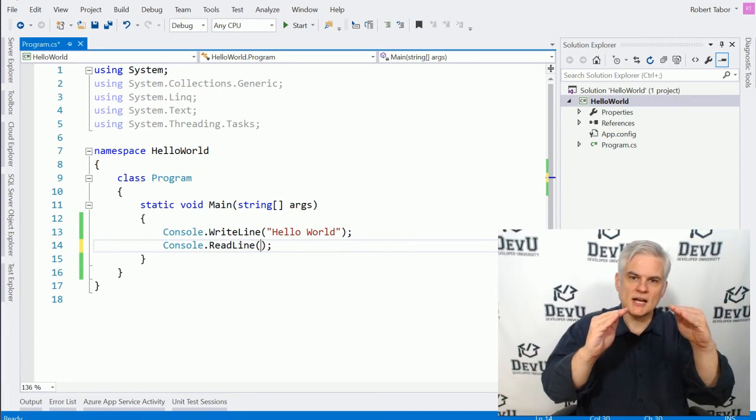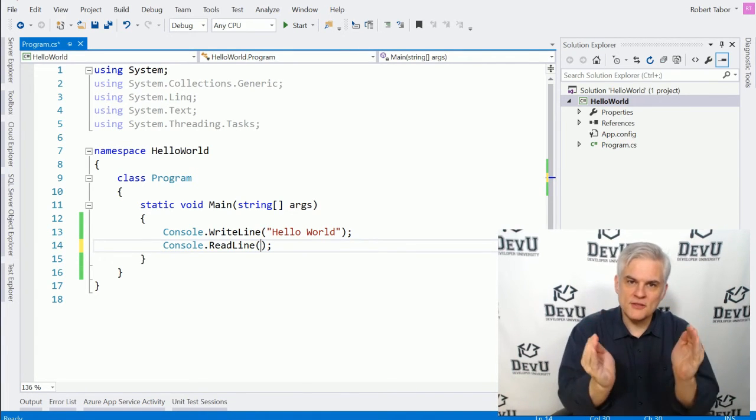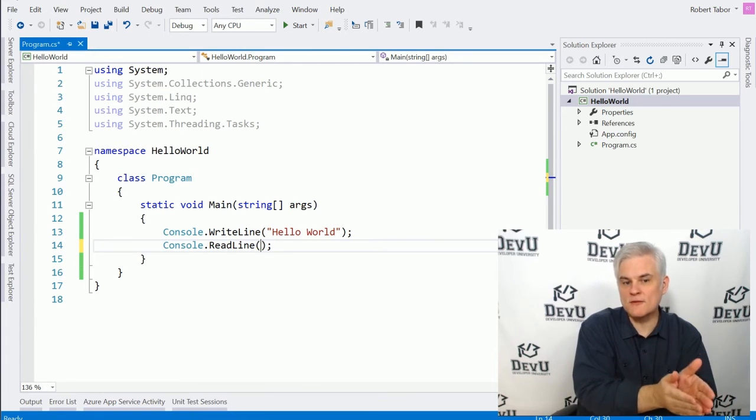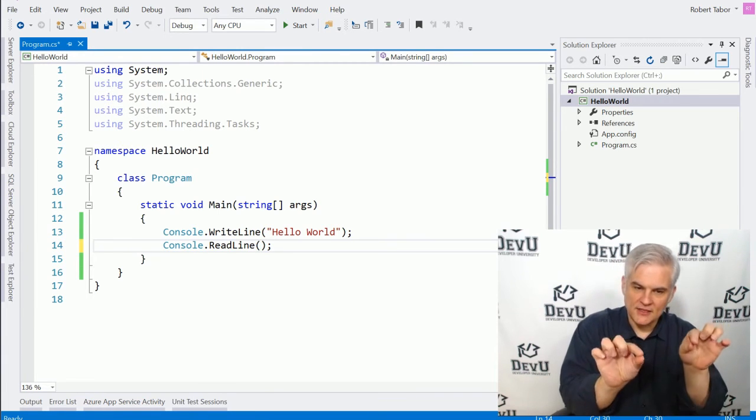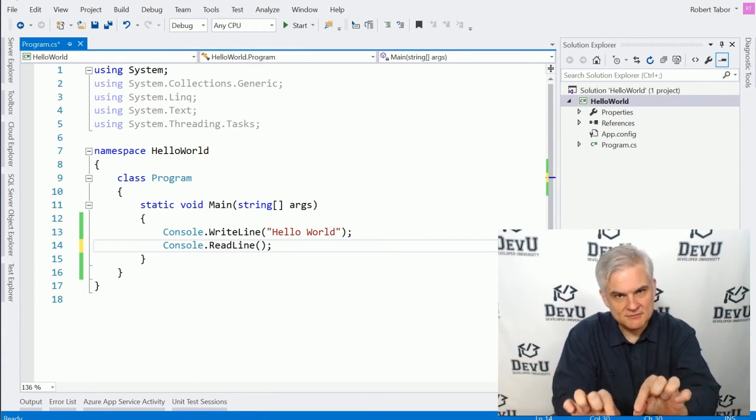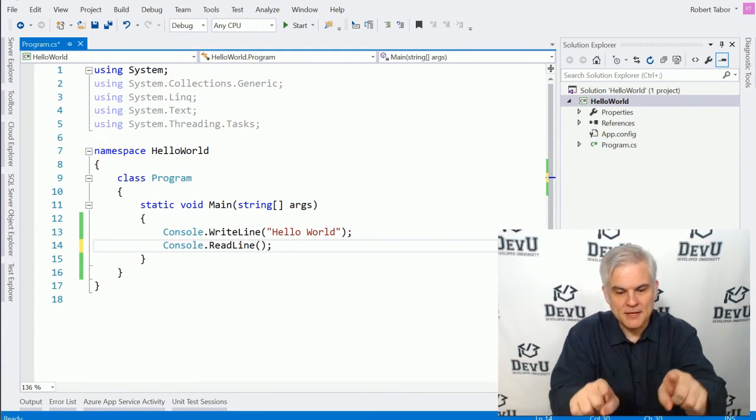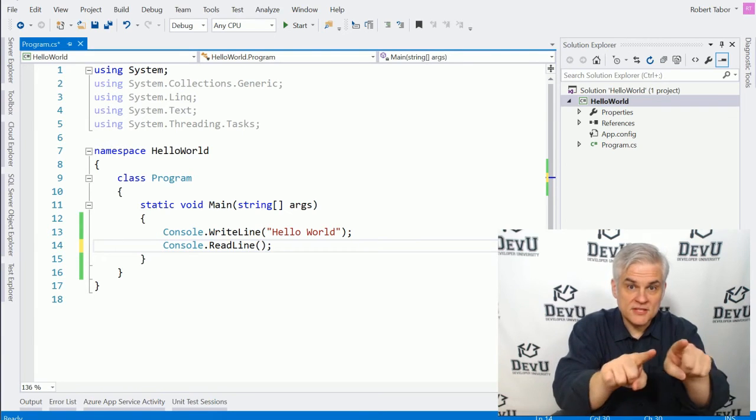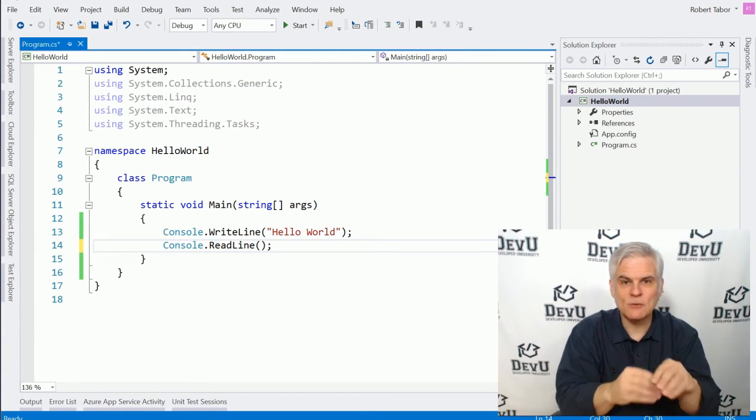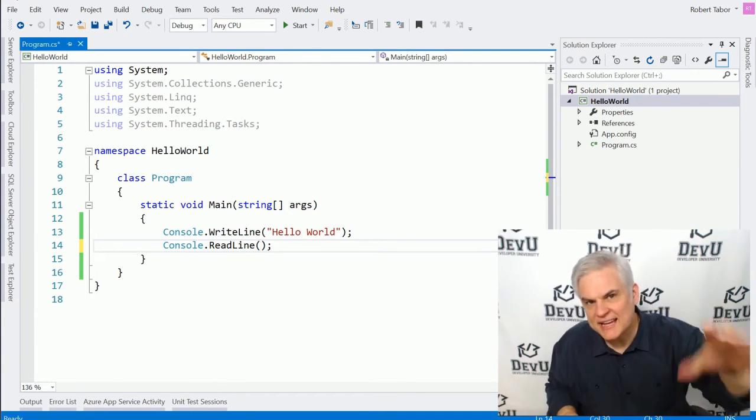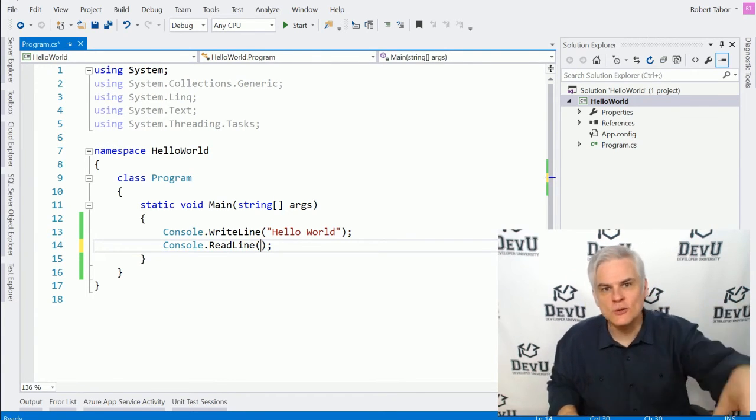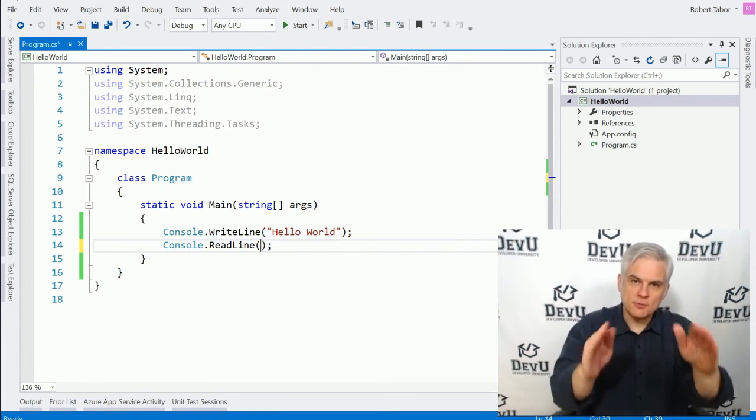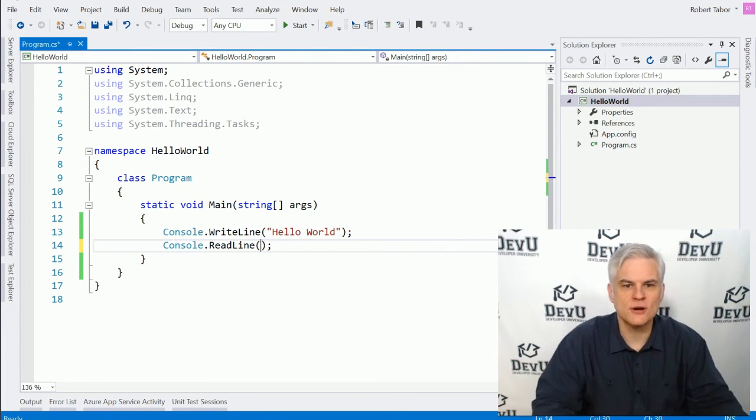those parentheses are saying, not only do we want to reference that particular class method name, but the parentheses mean, I want you to actually invoke it, execute it, do it now. So that's the purpose for those parentheses.